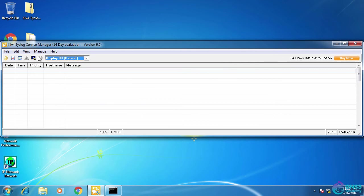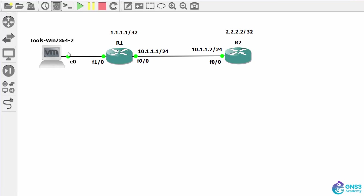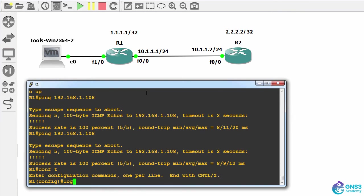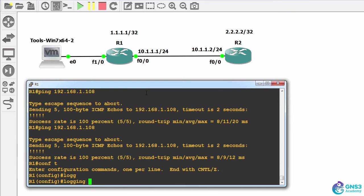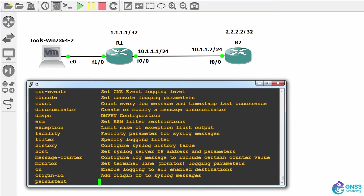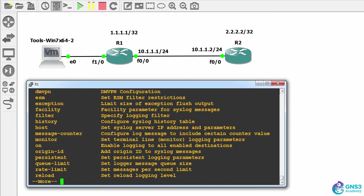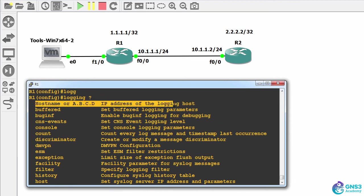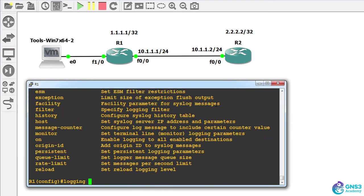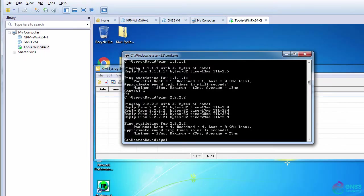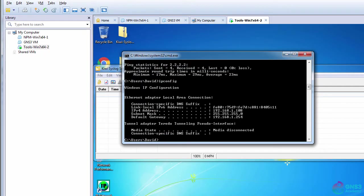Kiwi syslog is running on the Windows PC over here. So now let's configure logging messages on the router. I'm gonna say logging, and I need to specify an IP address if I want to log to that server. So 192.168.1.108, that is once again the IP address of this PC.